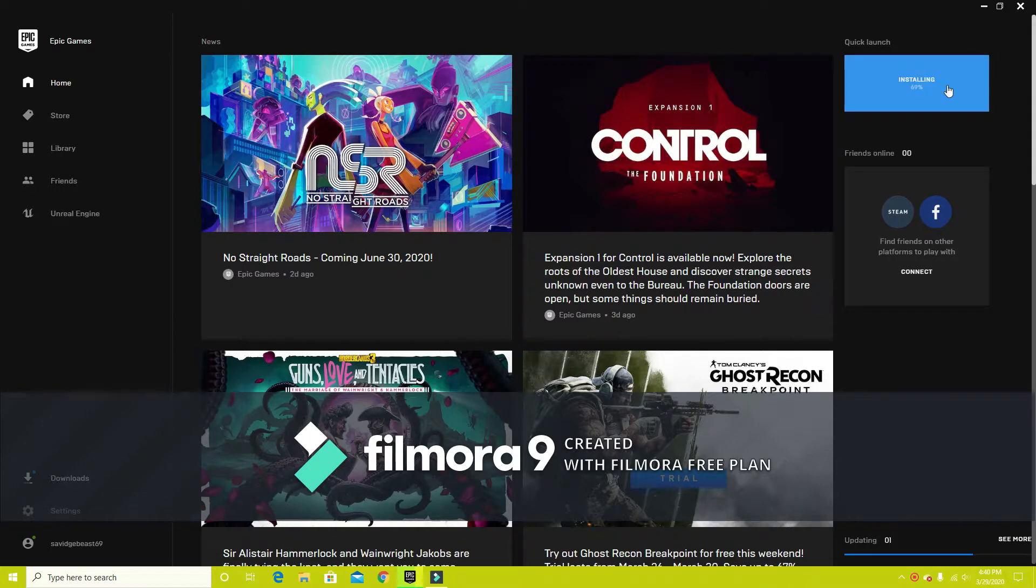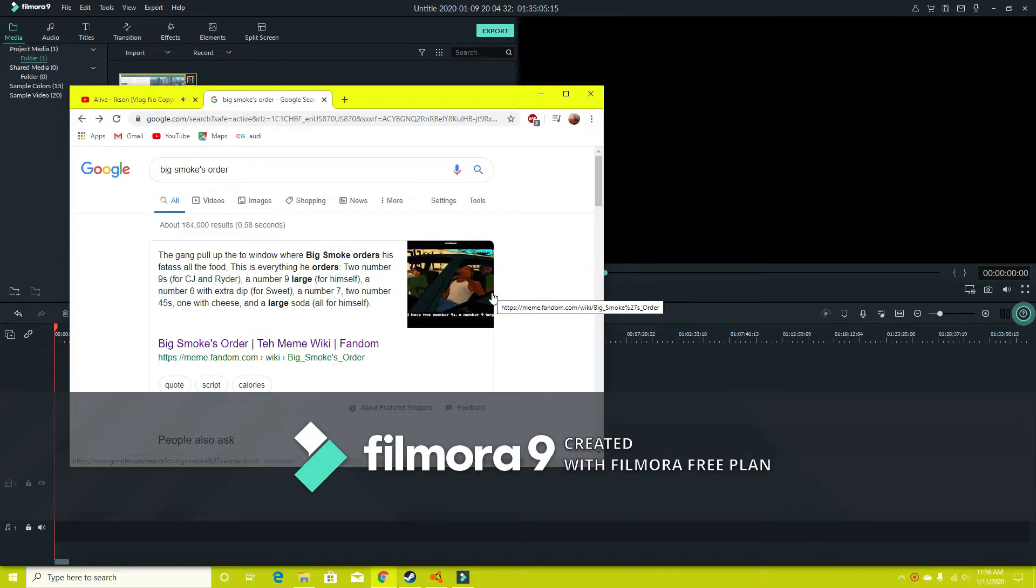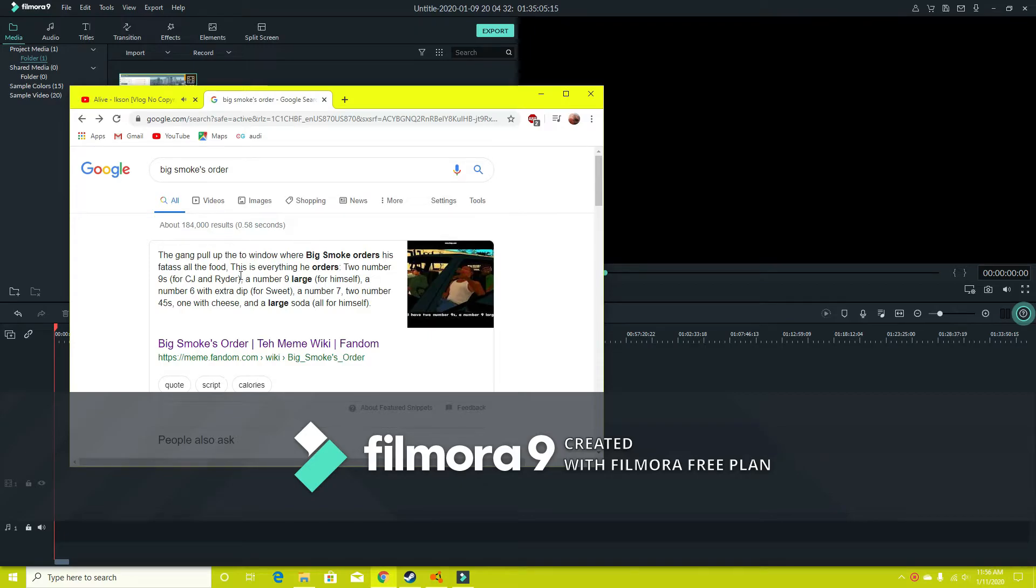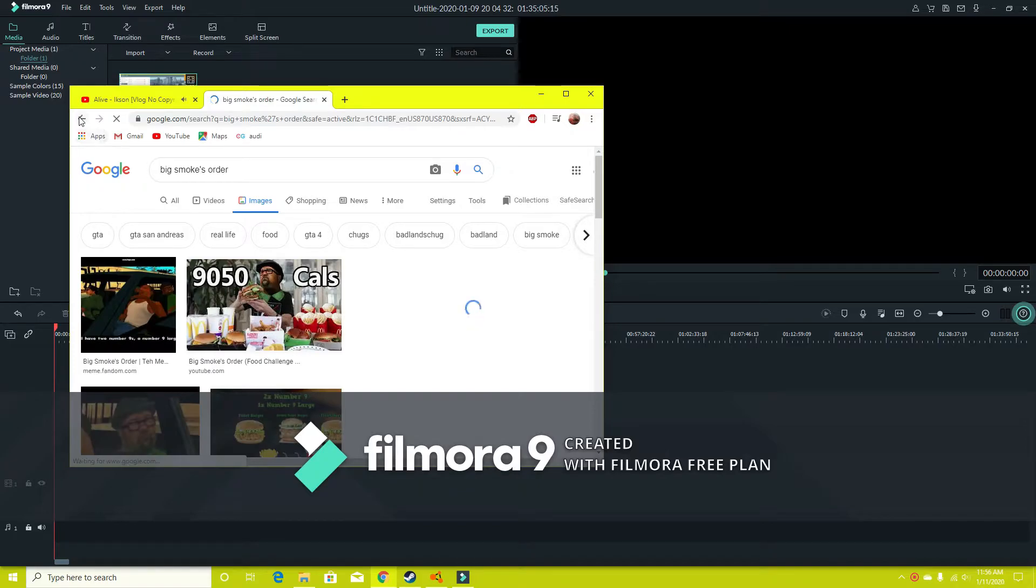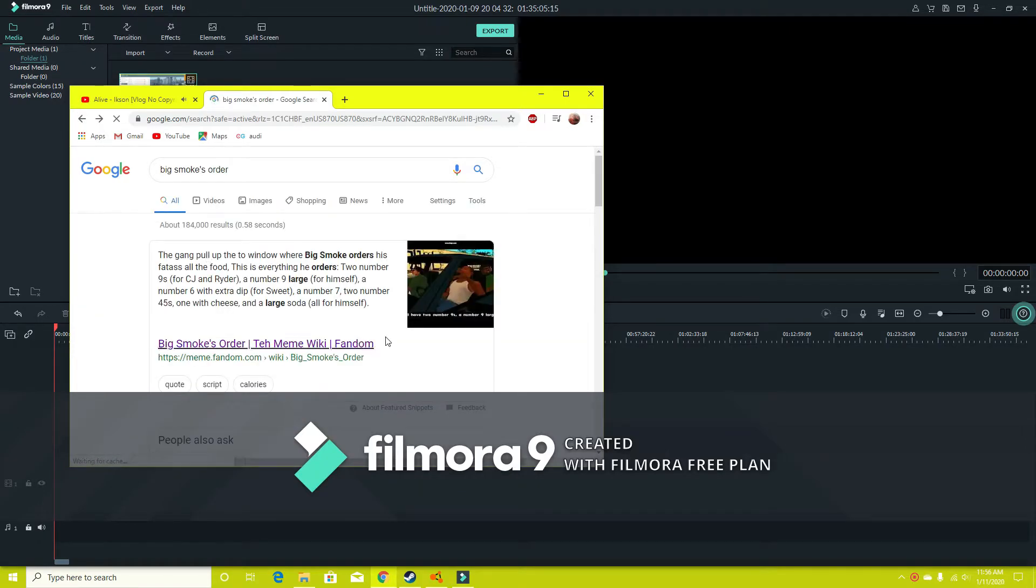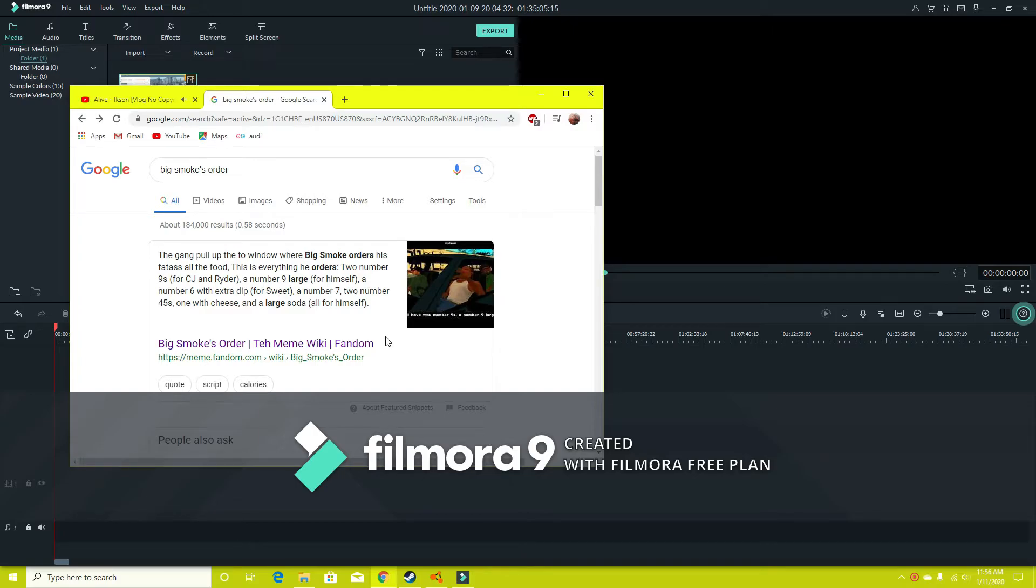6 to 9, nice. It was 2 number 9s for these 2. A number 9 large. A number 6 with extra dip. A number 7, 2 number 45s, 1 with cheese, and a large soda.